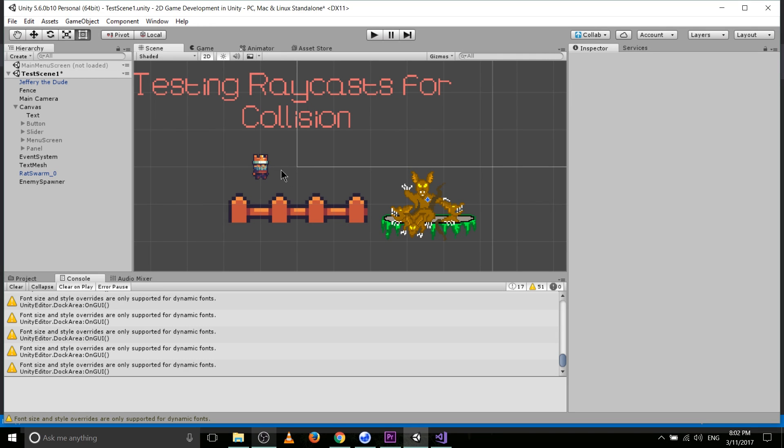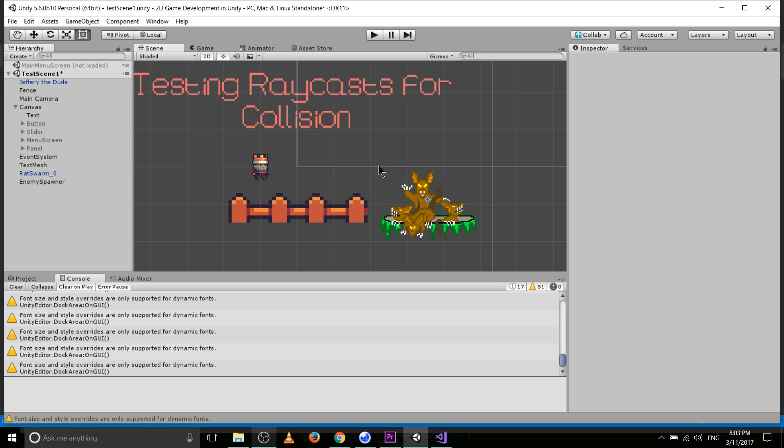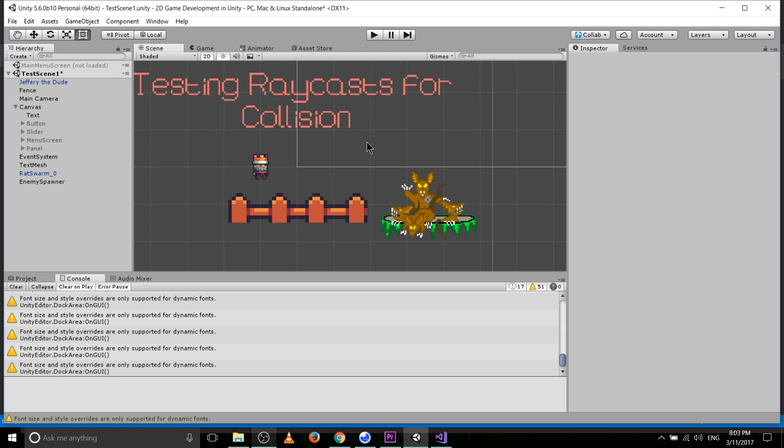For instance, it could be right in front of our character here, and it would be in the direction to the right. That would be 1 for x and 0 for y in terms of vector values. So it would be starting at this point, and you go in this direction for a certain length, which would basically be the distance. And if it comes into contact with anything that has a collider, note the connection between colliders and collisions.